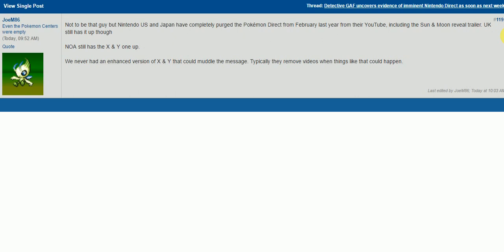So there's been plenty of signs that have suggested that this Direct will be happening, which I'll talk about a little bit more in this video as it progresses. But I really want to talk about the new batch of info that suggests it's going to happen. This is coming from JoeM86 from NeoGAF, who does not want to be that guy. That guy being the person who is super cryptic, but this isn't actually too cryptic. It's actually kind of really obvious and out there.